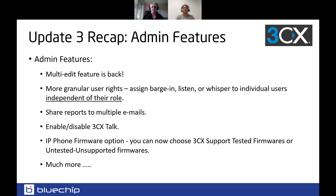You can now share reports to multiple email addresses, and you can enable and disable 3CX Talk. The IP phone firmware option now lets you choose 3CX supported and tested firmware, or an untested firmware — useful for vendor-specific use cases. There is much more in the admin features, and I encourage you to review the release notes for update 3 alpha, beta, and release candidate on the website.